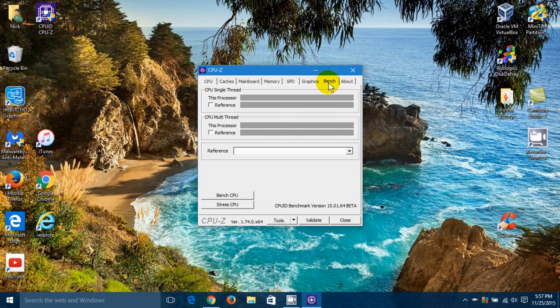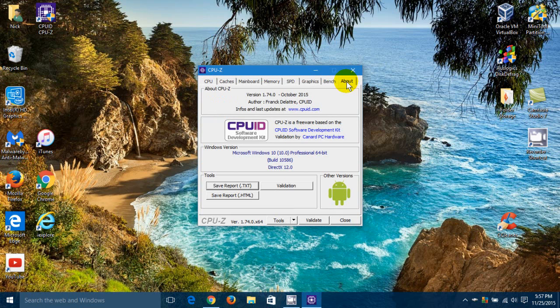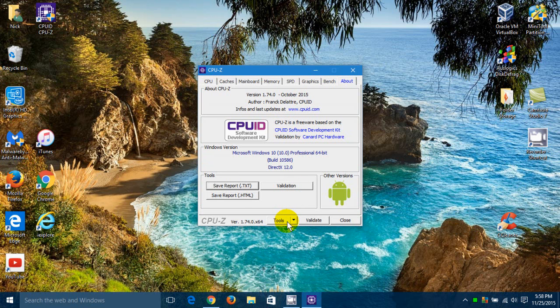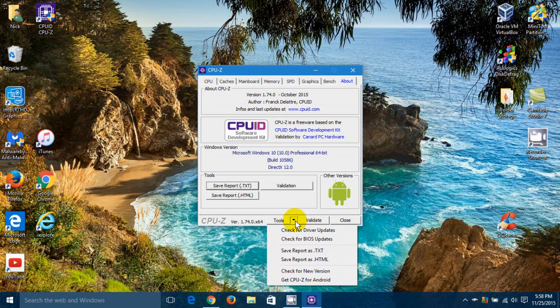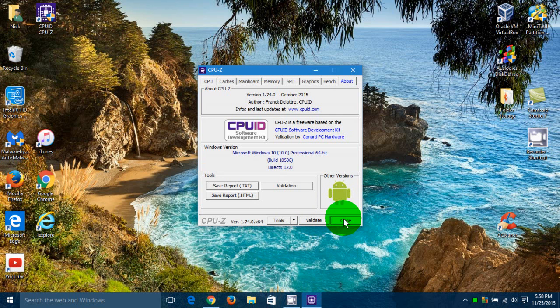And then over to the right here, the last one I have, About. Obviously, it gives me the version number and some additional information as well. Now, down here under Tools, there's some additional apps or utilities like I can check for driver updates and check for BIOS updates as well, as well as validate and close the app.